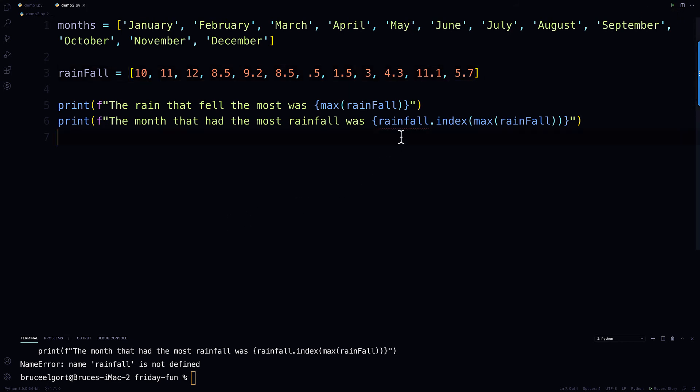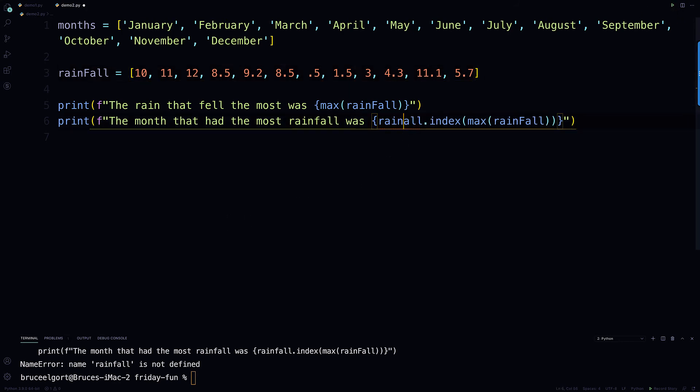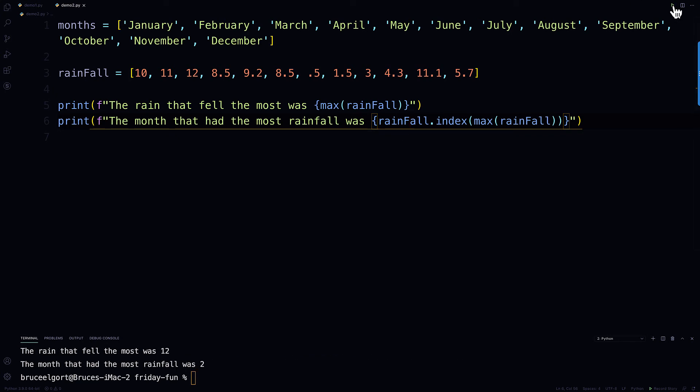but then I am telling my code here to tell me what position that is in within the rainfall list, so check it out. Oh, did I spell rainfall wrong, I did, again, okay, so here we go...